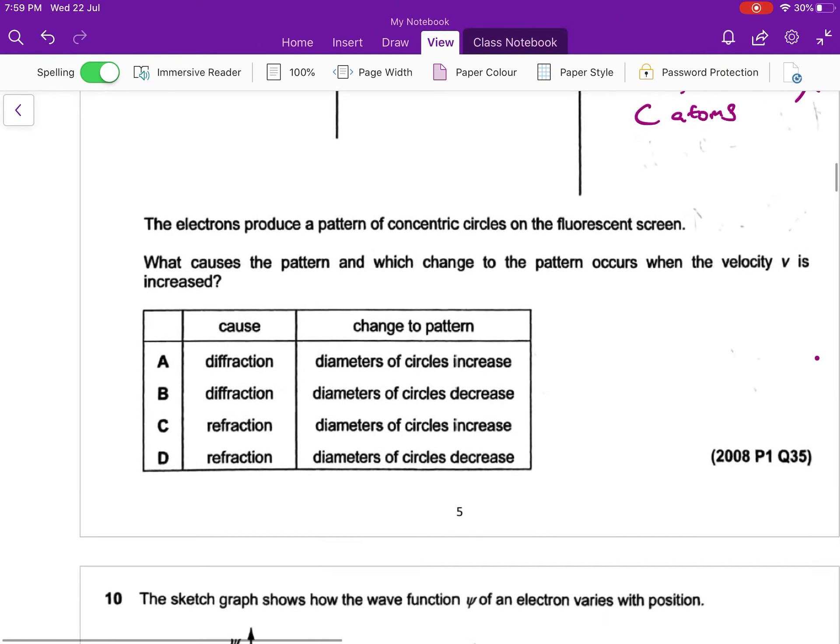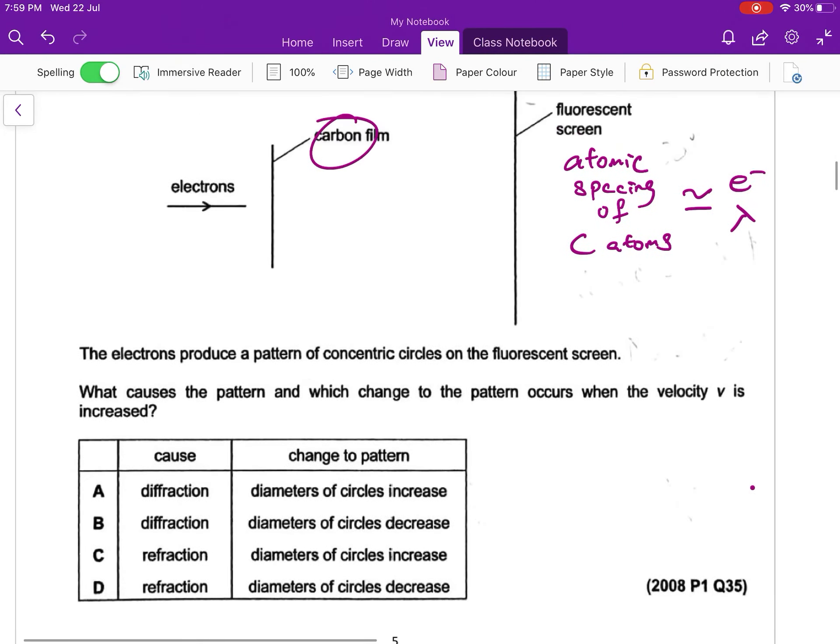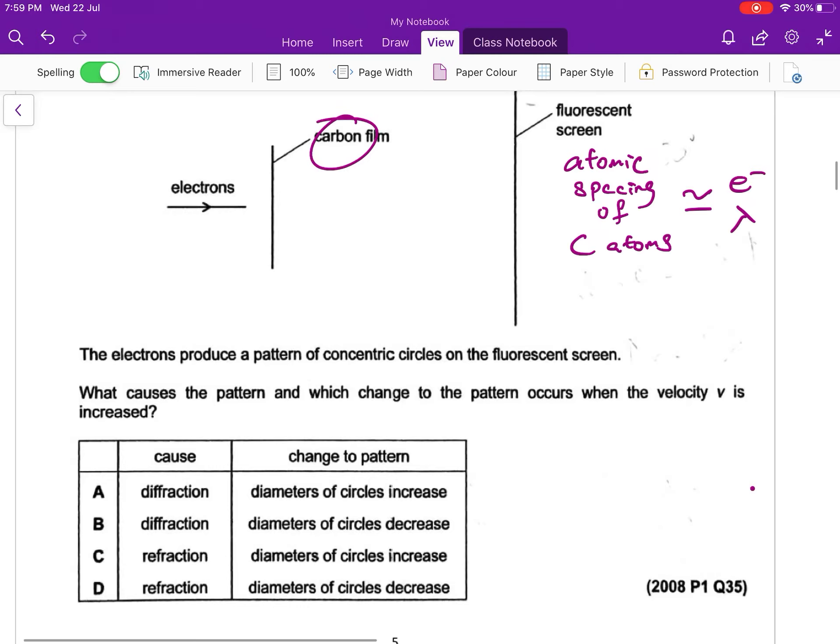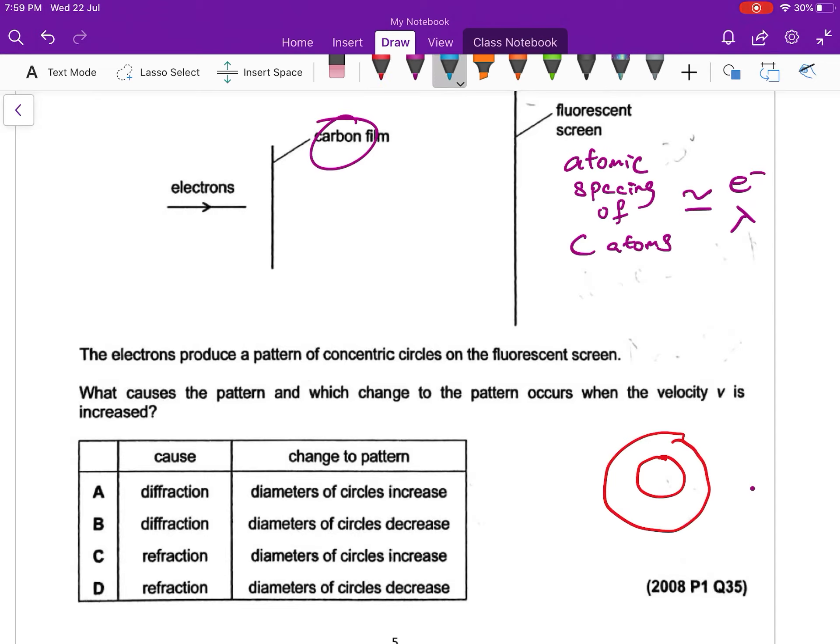The electrons produce a pattern of concentric circles on the fluorescent screen. So this is our concentric circle. Concentric circle is a pattern of our interference pattern. The bright fringes are our constructive interference, dark fringes are our destructive interference.